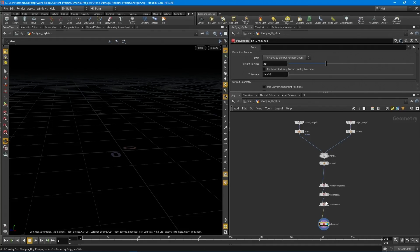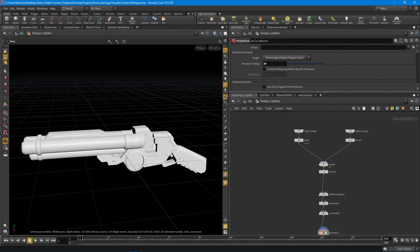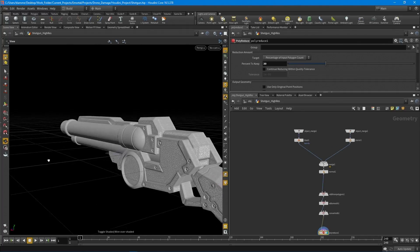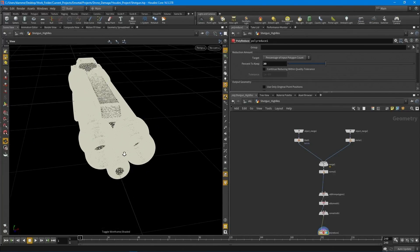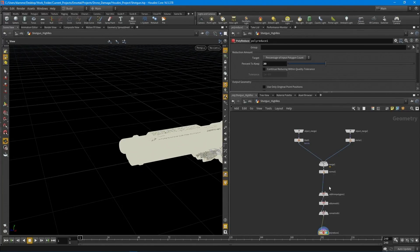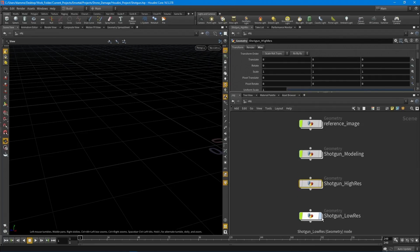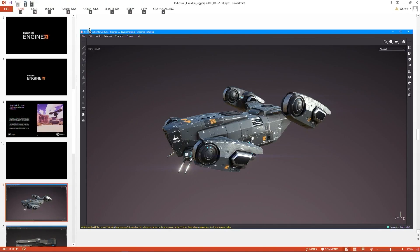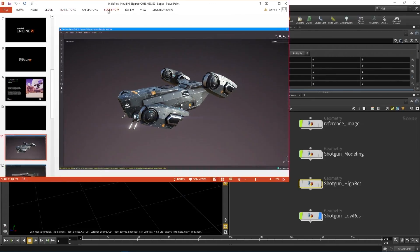VDBs are really great for creating high-res models inside Houdini. One downside is they take a little time to process depending on the resolution you've set. Once it's done we have a completely watertight mesh. I just wanted to show how some of the weapons were made — thought it'd be interesting.